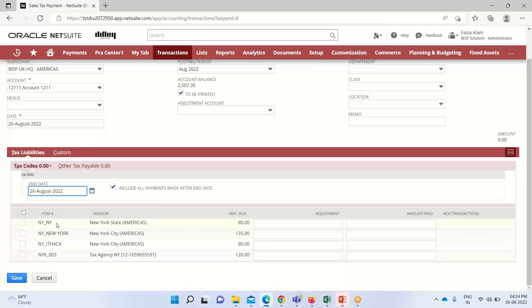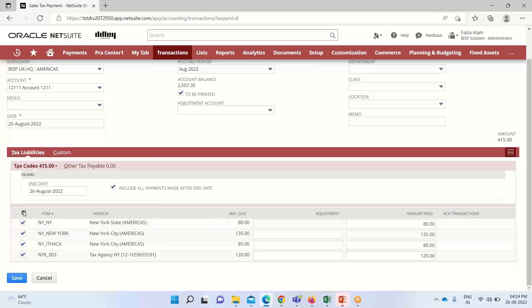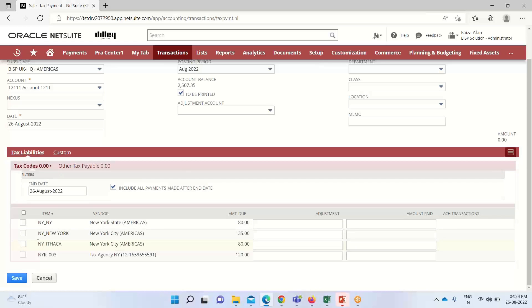Here we have these nexuses and the vendors that are associated with such nexus. Either we can mark it all, you can see I have checked it all so all the nexuses have been selected. If I want to select some of the nexuses to be paid, we can select like this.